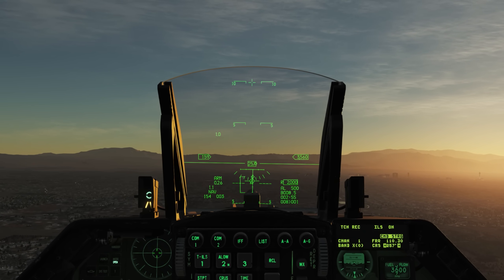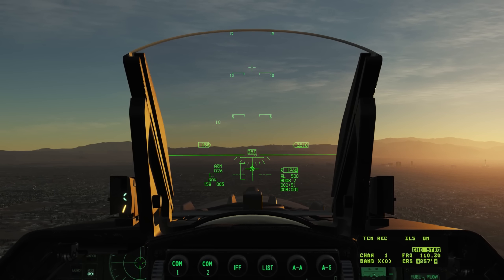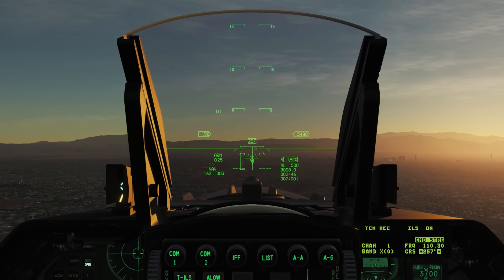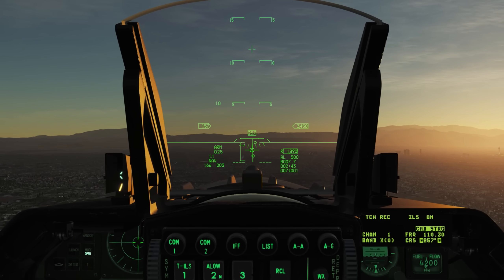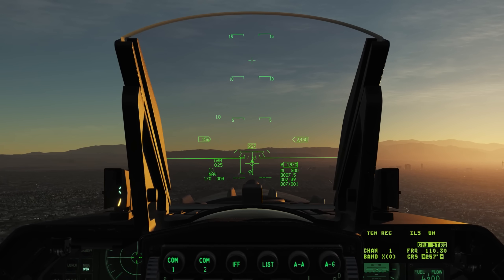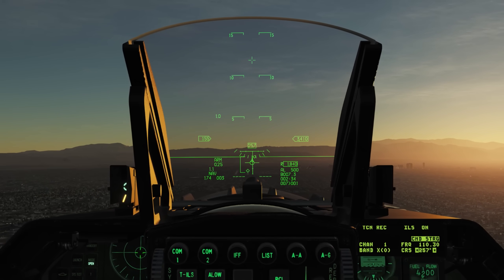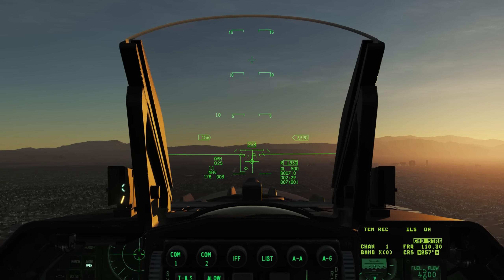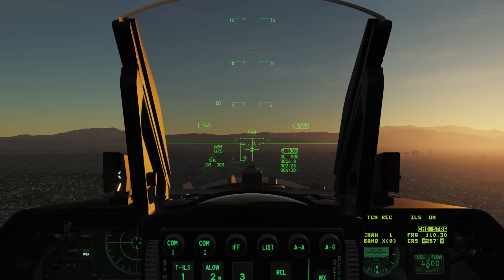Now I'm on my angle of attack, I'm on my localizer, but I'm still well below glide slope. You may be hearing the beeping — that's the Morse code for the ILS channel we punched in of 110.3 here at McCarran in Las Vegas. You may also notice I decluttered the HUD a bit to make it more visible during this approach. The diamond in the HUD is my steer point location, which is at the runway.